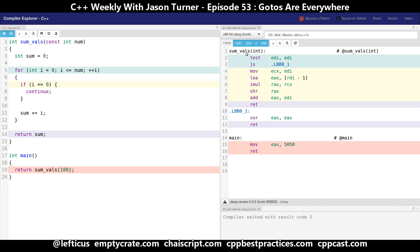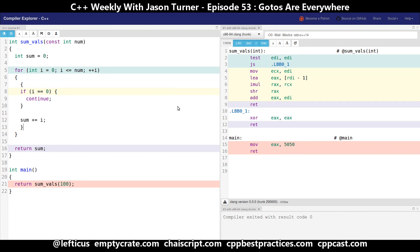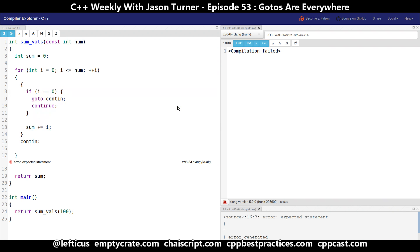The first thing I'd like to point out is that continue is defined in terms of goto. Switching over to the C++ standard documentation — I'm looking at the draft for C++17, but this doesn't actually change anything here. We can see that a continue statement is equivalent to doing a goto from inside the loop body to a label called cont: that is placed just outside the main part of the body.